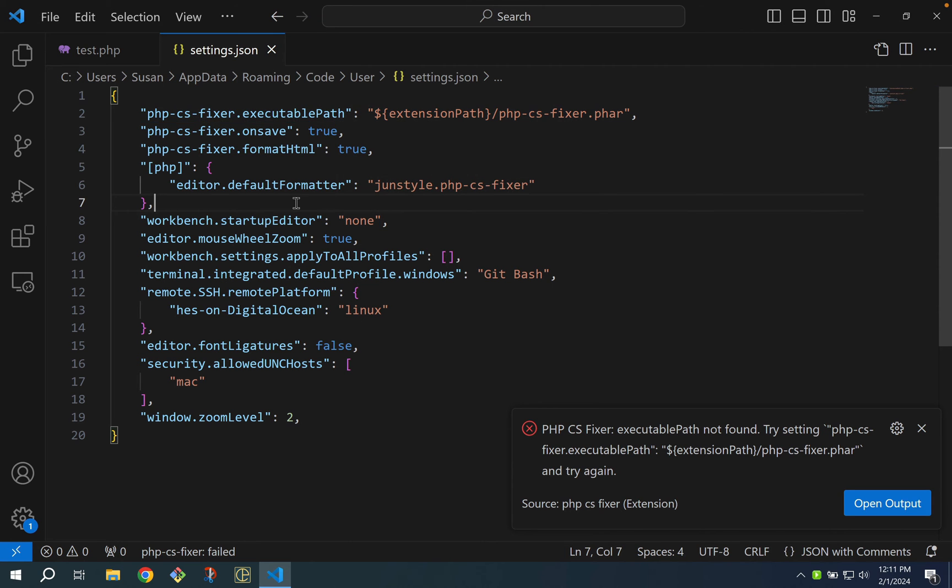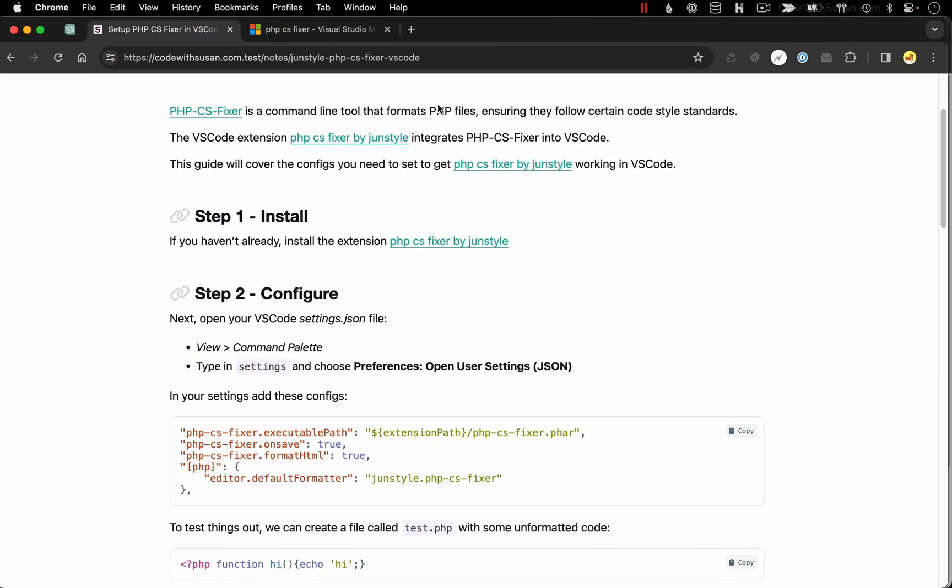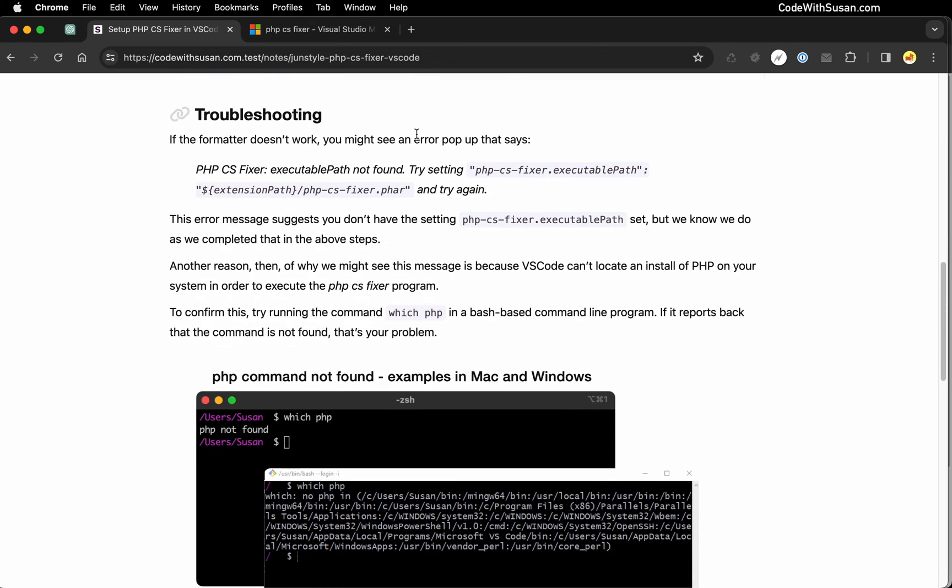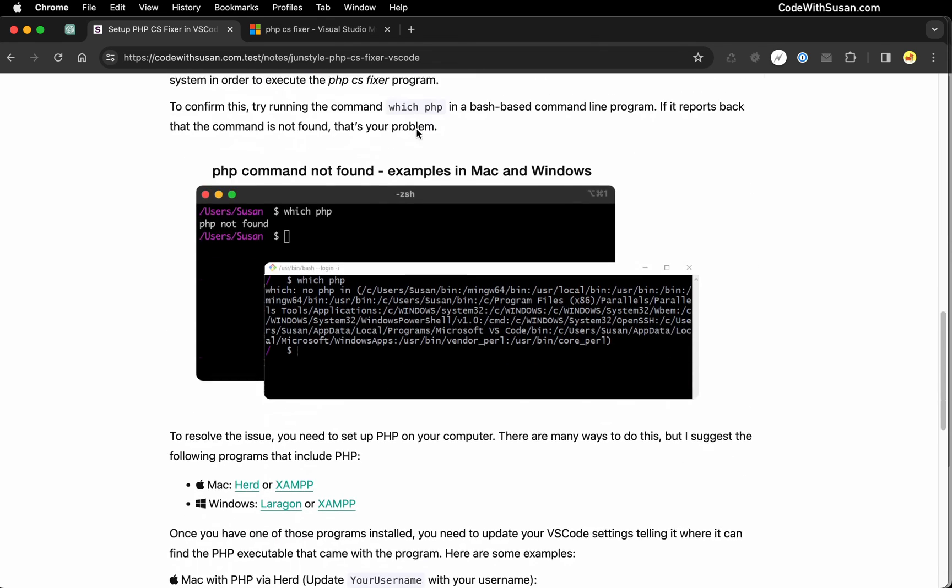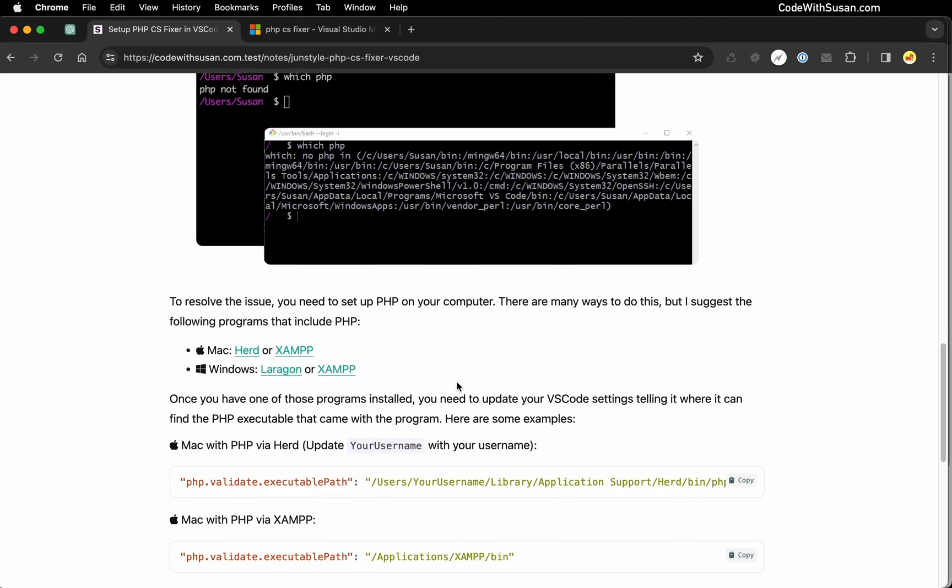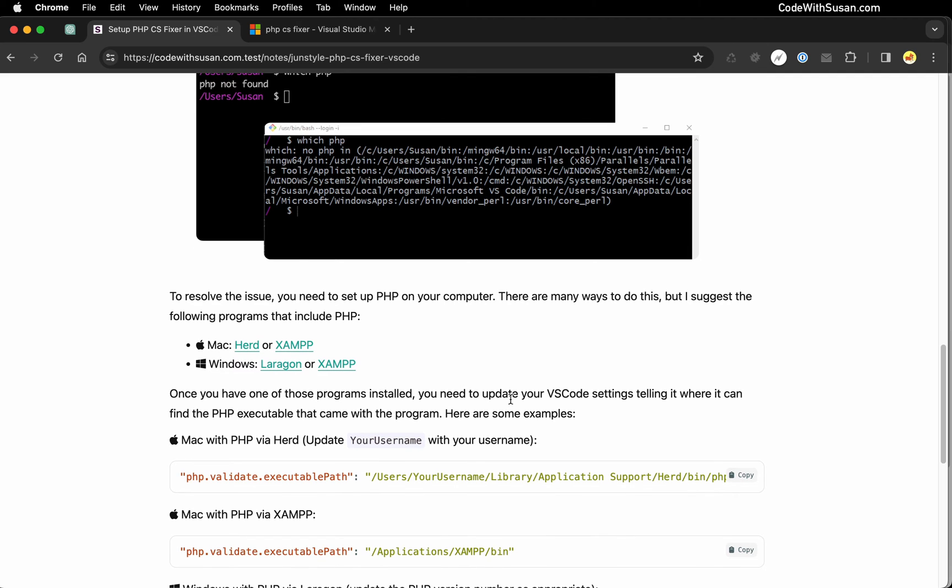For some guidance on this I'm going to go back to the notes that accompany this video and scroll down to the troubleshooting section. Here I have listed some options for how you can get PHP set up on your computer. There's lots of different ways you could do this. These are just some quick start suggestions that I recommend.